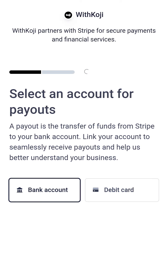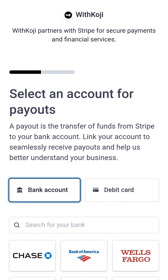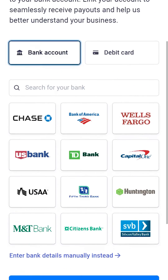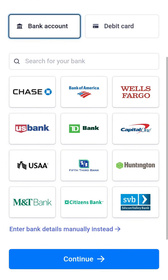Now, let's select what account you want to link. You can either choose a bank or a debit card. For this example, let's tap on Debit Card.